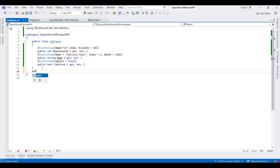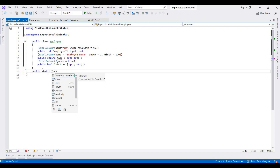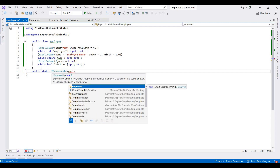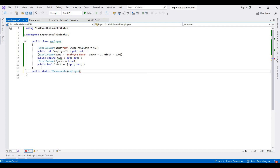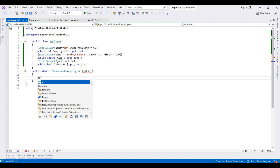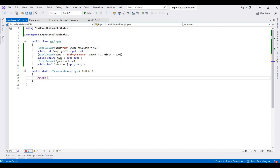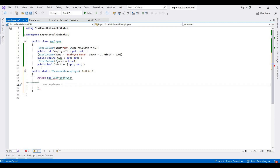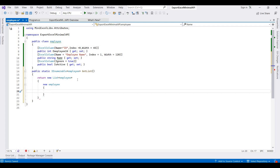Now I am creating one more method for returning the data as a list. I am creating a static IEnumerable with the Employee class name and calling it GetList, then returning a new List.